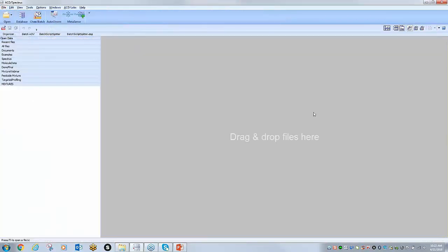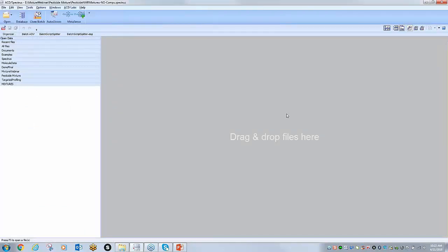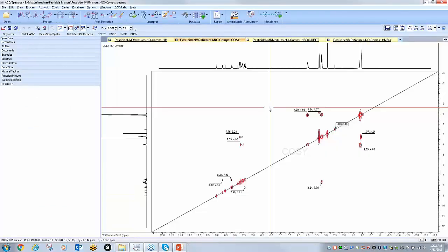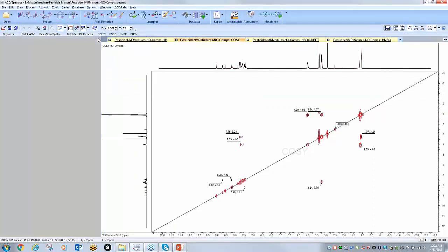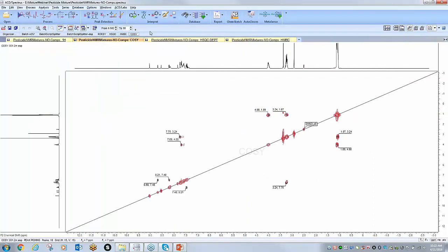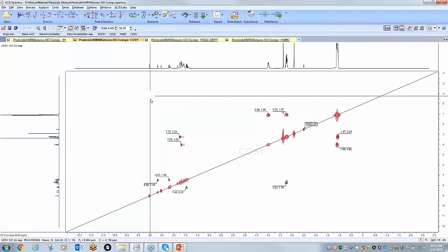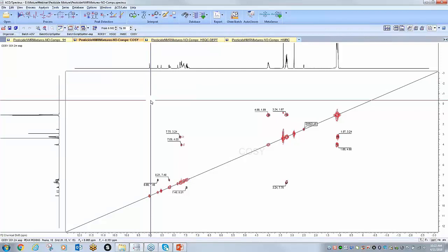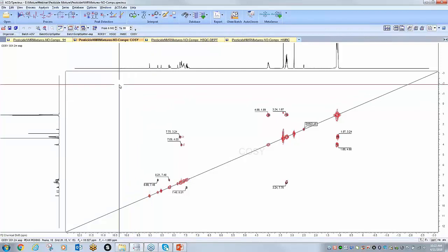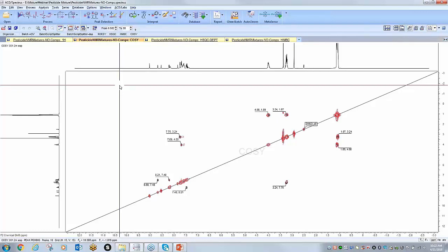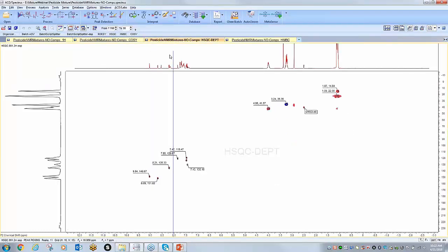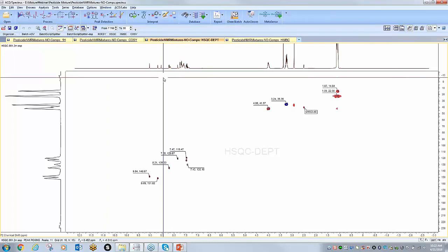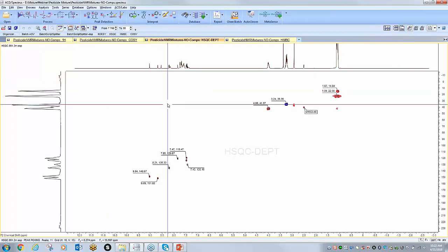You can work off of any spectra you wish, as this is from a project, and as I mentioned everything gets transferred to all the different spectra that are present. So I'm going to work off of the HSQC as I find this is usually the most logical place to start.